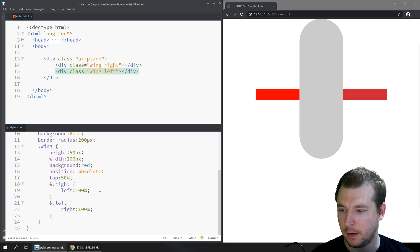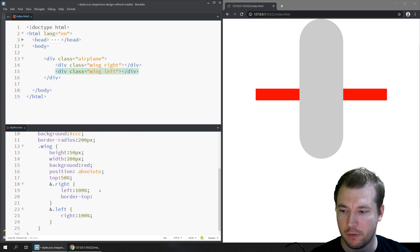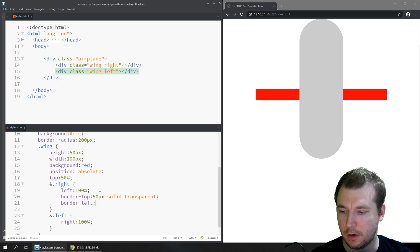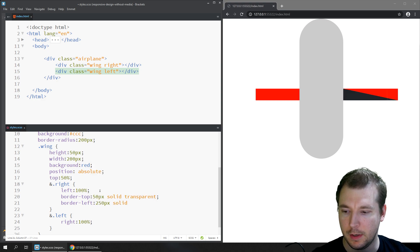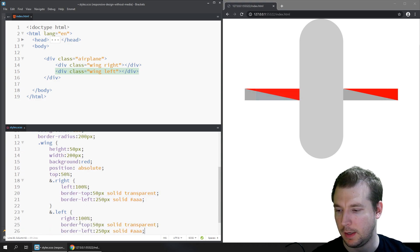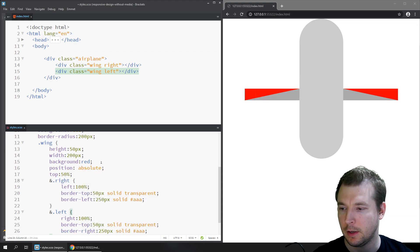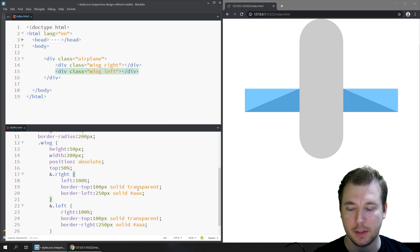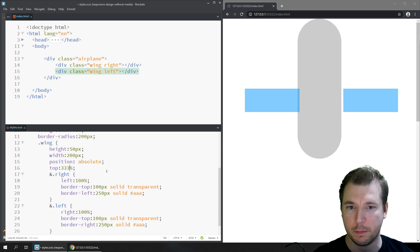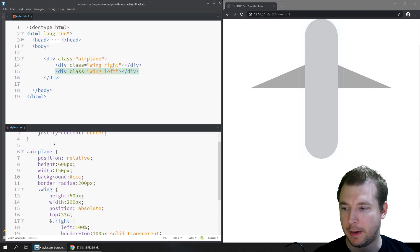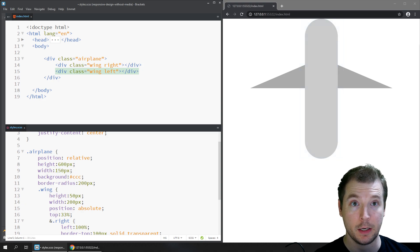Let's style the wings to look better. We'll add a border-top of maybe 50 pixels solid transparent and a border-left of 250 pixels solid gray to create a CSS triangle shape. We do the same for the bottom wing, positioning it from the right and removing the black background. We'll increase the size to about 100 pixels and position it 33% from the top, then narrow the airplane to about 150 pixels — that's looking more like an airplane.